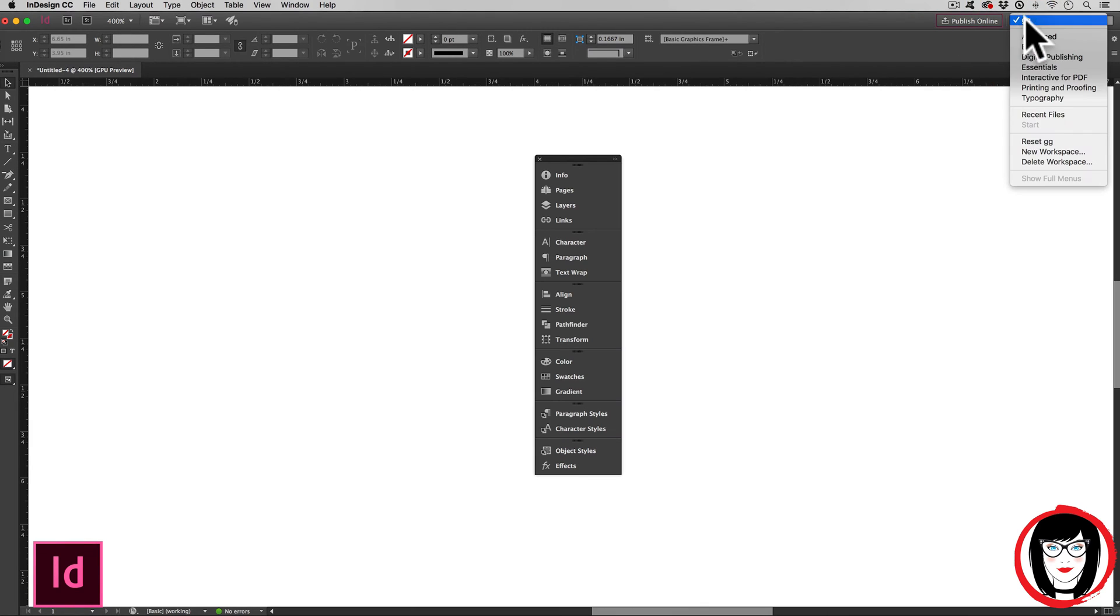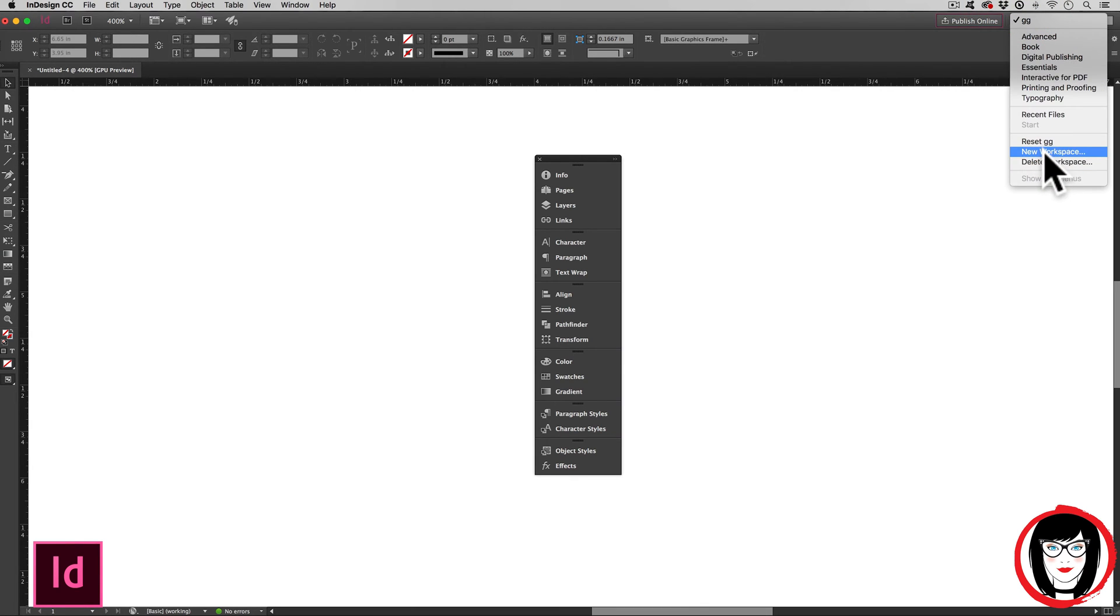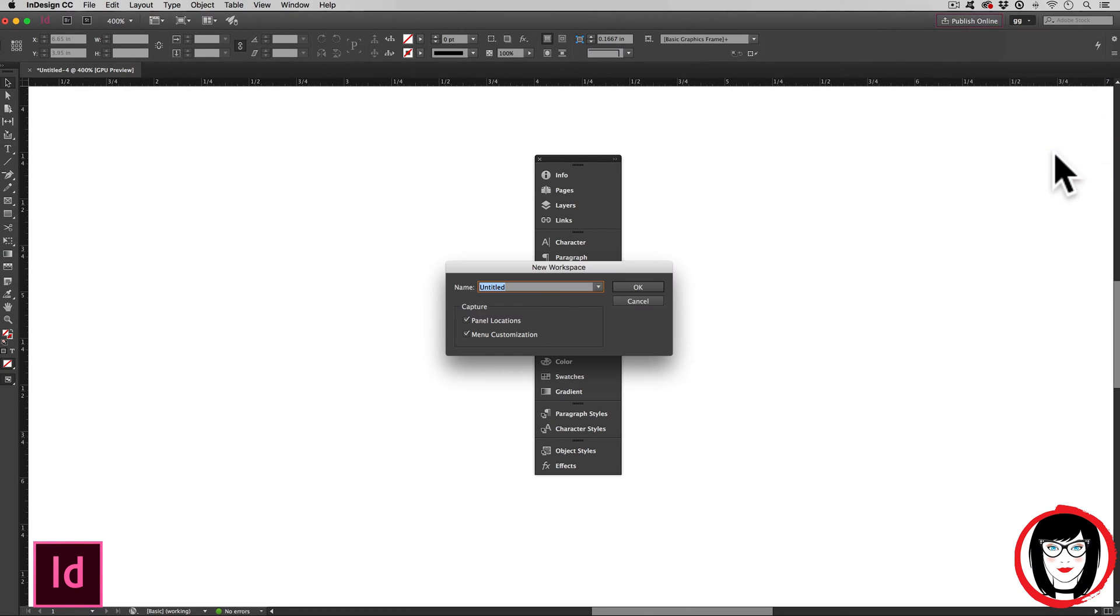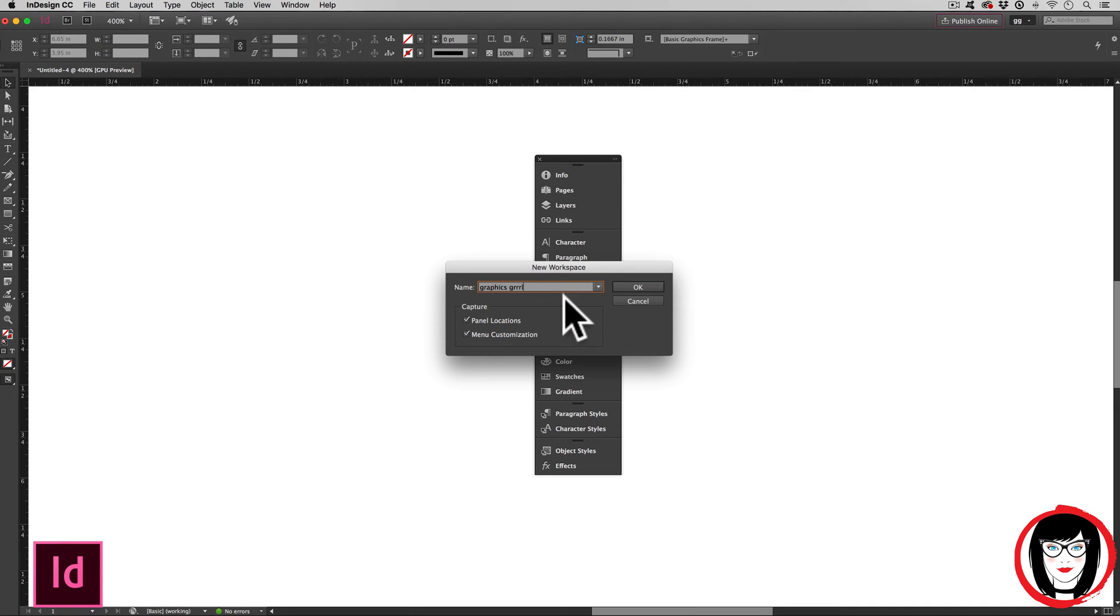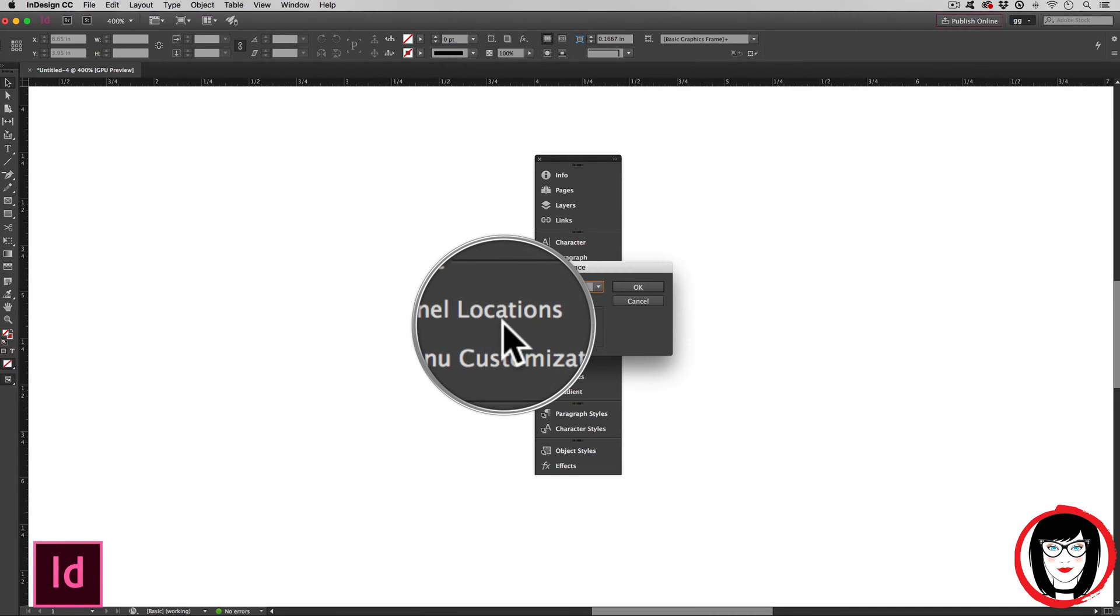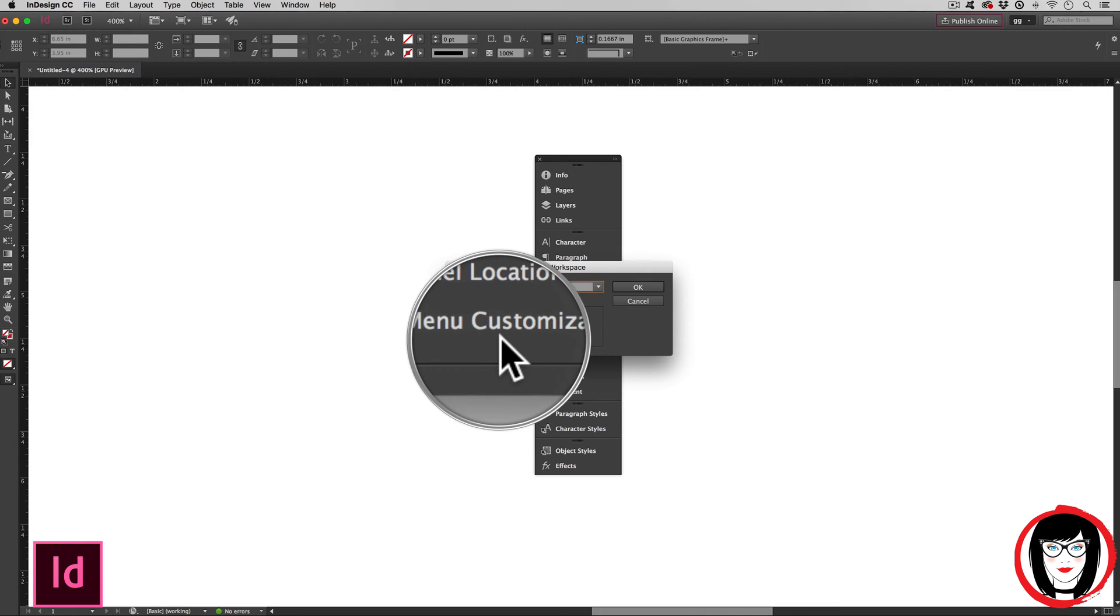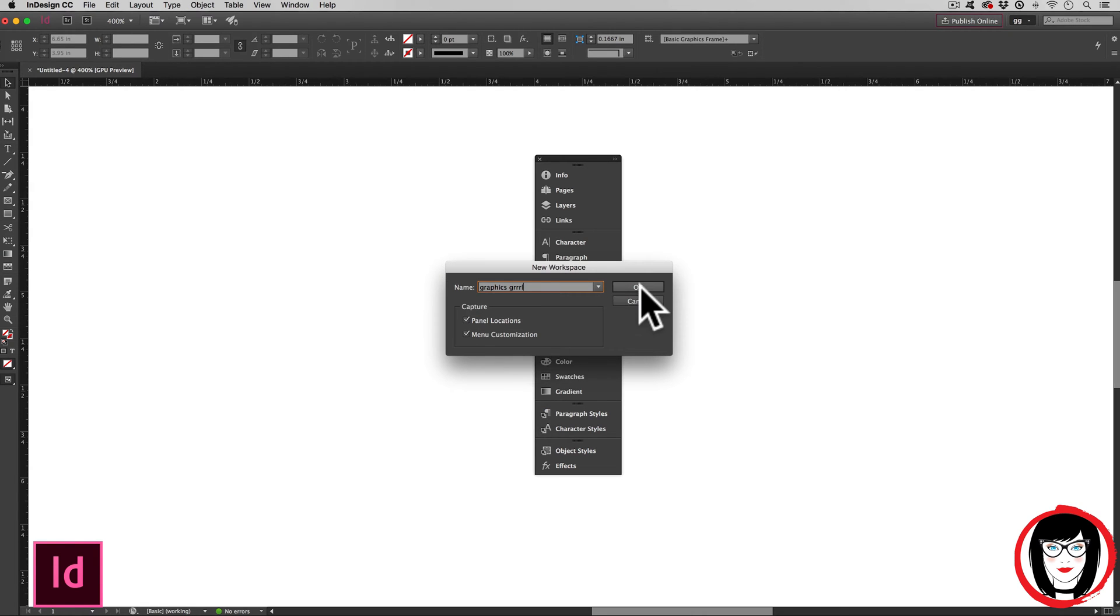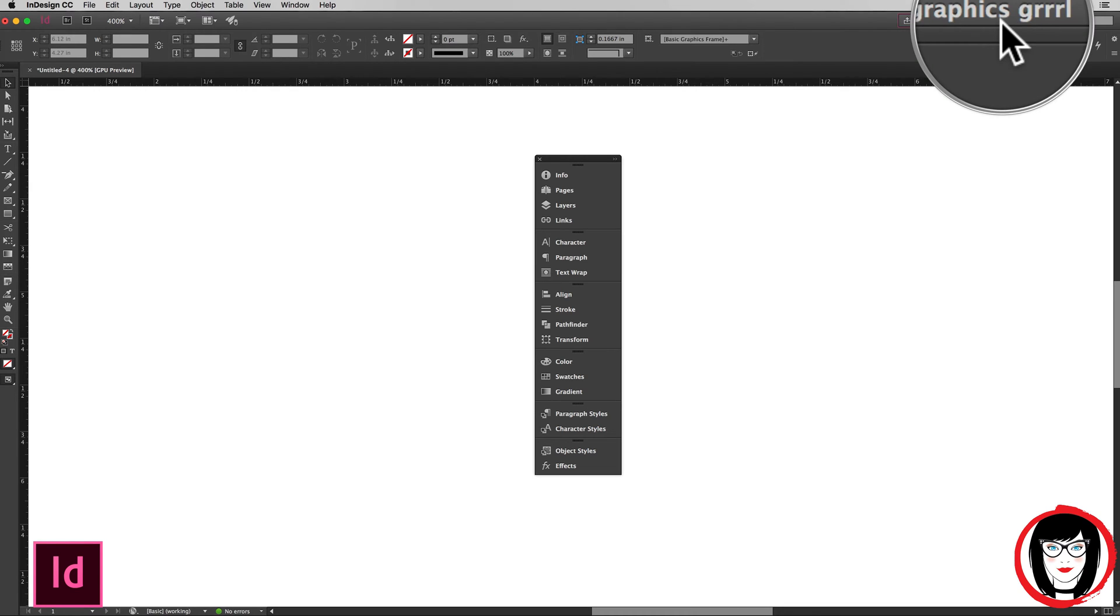From the drop down below reset is new workspace. You'll have to give it a unique name. Here I'll call mine graphics girl. If I called it GG like the one I currently have up, it would replace over my existing workspace. So this workspace will capture my panel locations and menu customization. When you click OK, now in the upper right hand corner, it says graphics girl.